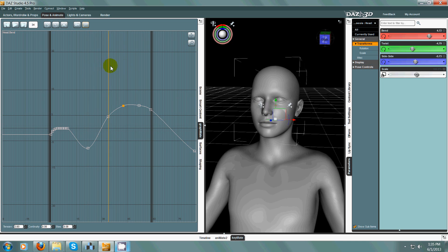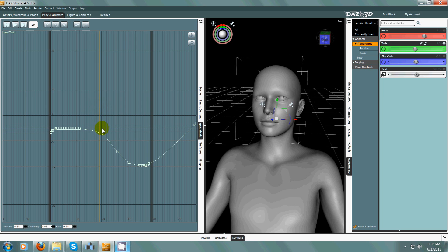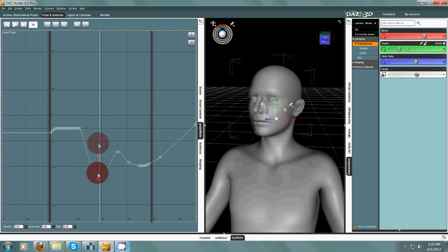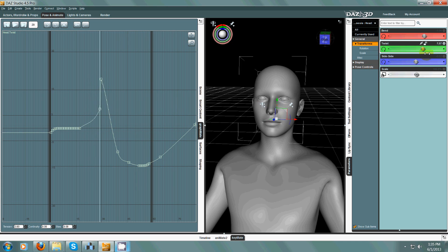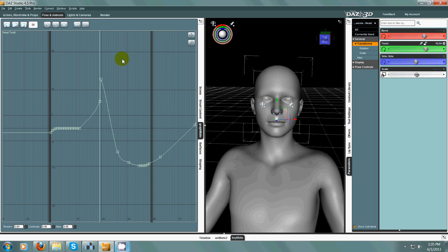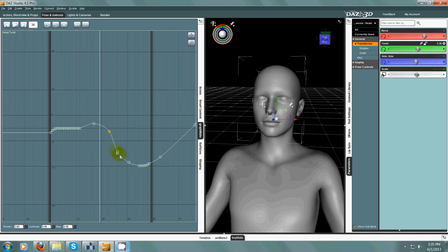I could also change it to constant, which turns this into a box-cut type of movement. But most of the time you'll use TCB, which gives you a nice curve with just one keyframe. By moving these dots around you can control how that head moves up and down. I can also go to the twist axis — this has to do with the head turning side to side — and just like that, turn his head without using the slider.